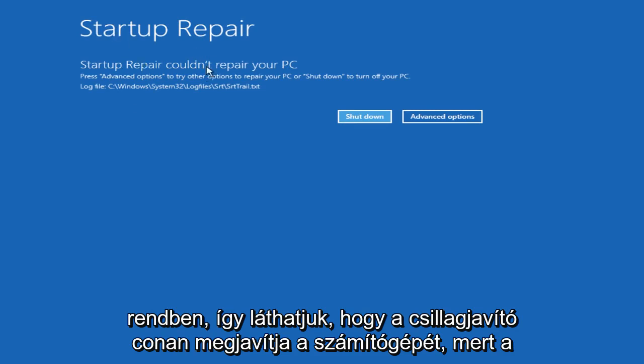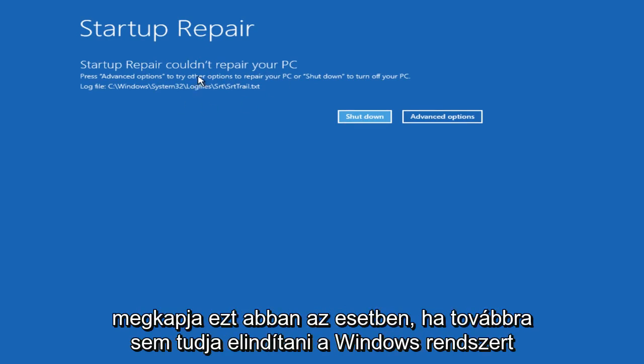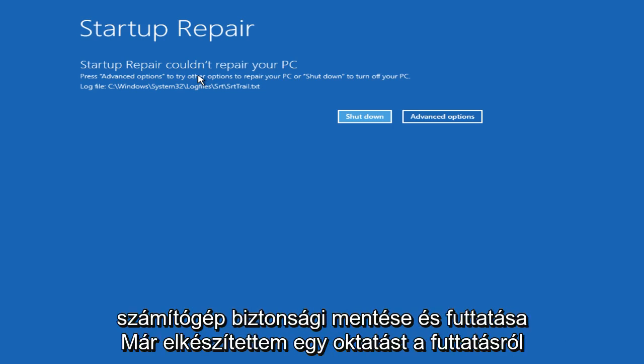Alright, so we can see Startup Repair couldn't repair your PC because our computer is not having any problems starting up. That's probably why we're getting this. In the event that you are still unable to boot into your Windows computer, there are still other options you can explore to get your Windows computer back up and running.